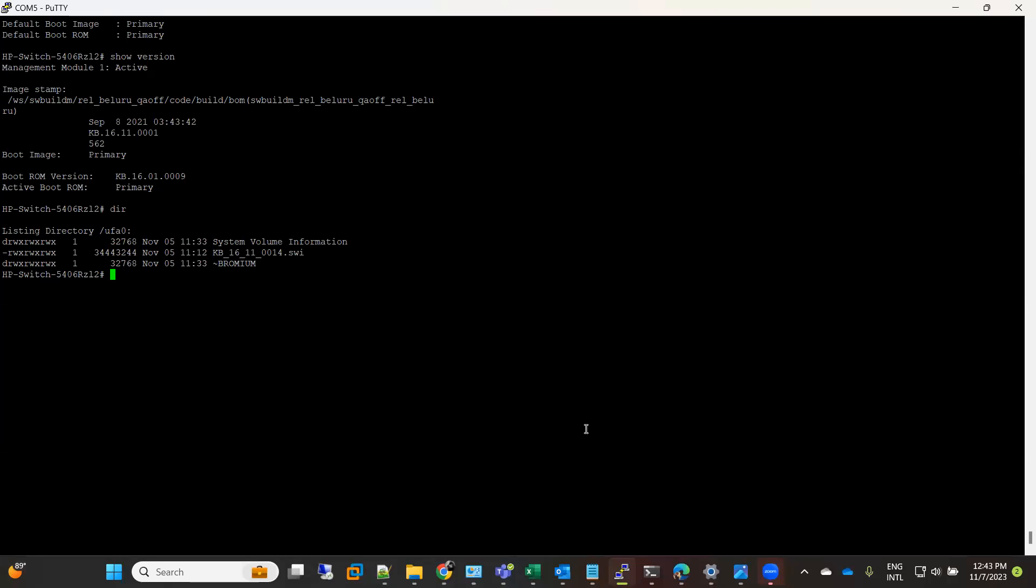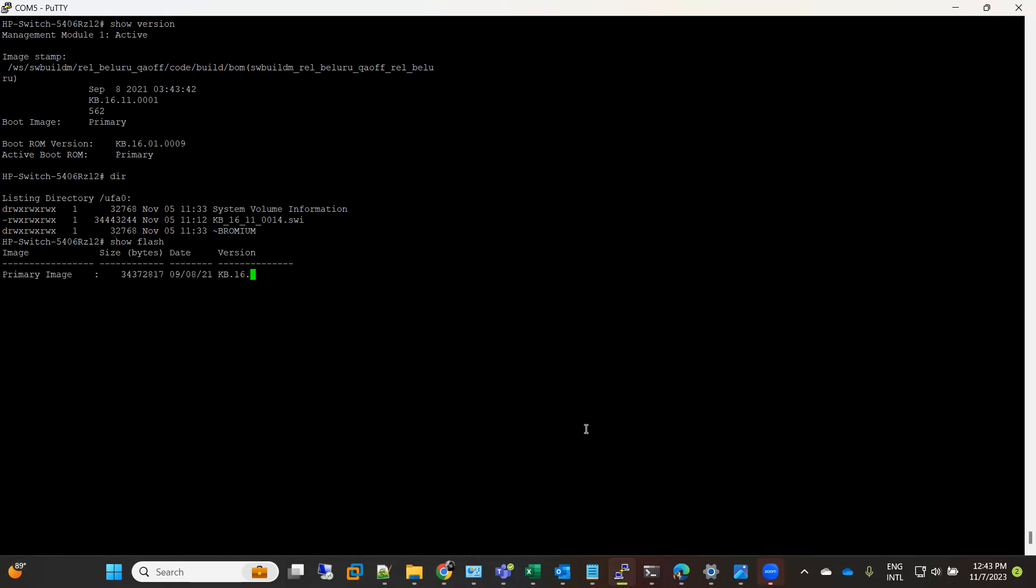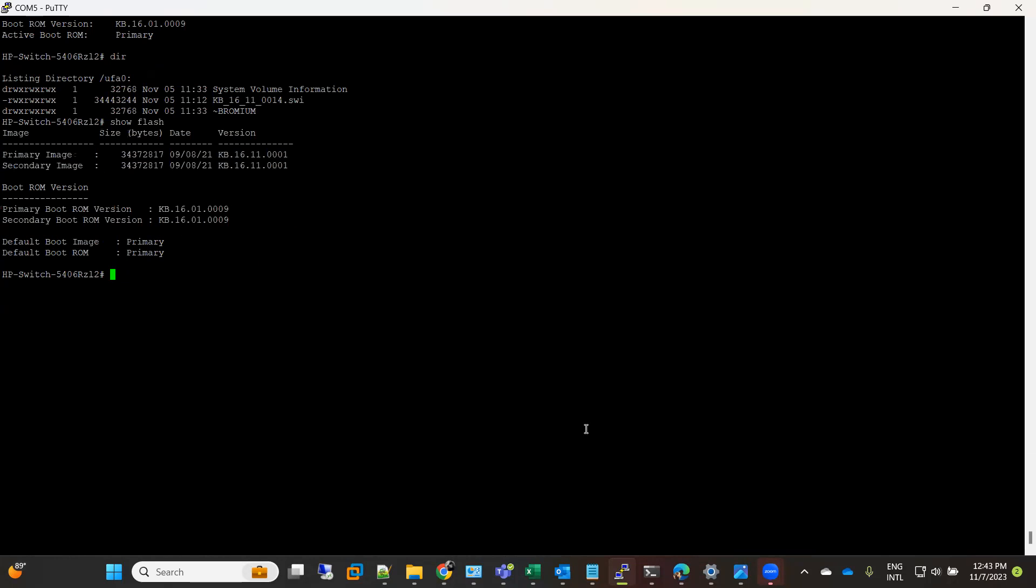The good thing I like about Aruba in perspective of firmware upgrade: first thing is it is very quick, does not take much time. The other good thing is if you see on the screen when I did show flash, it is showing me two images: primary image and secondary image.